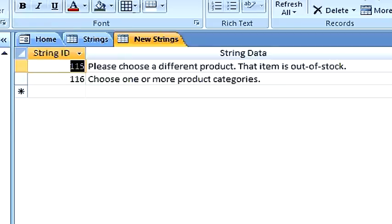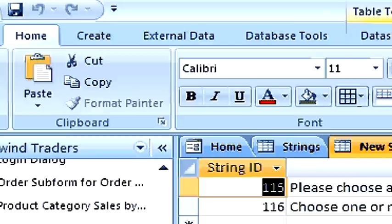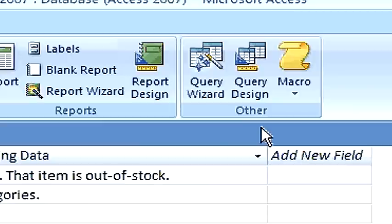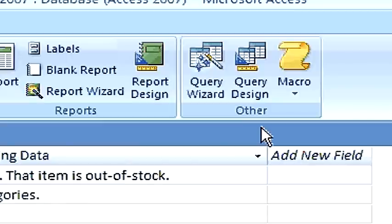Next, let's create the append query. Click on the Create tab. In the other group, click on Query Design.